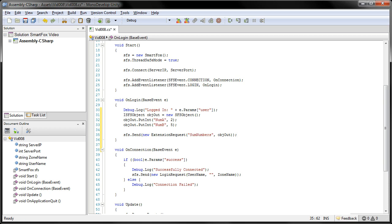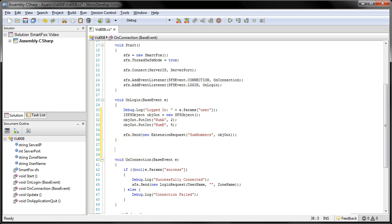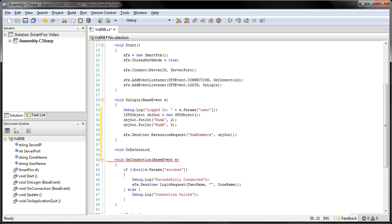After the server handles this request, it's going to be sending us a response. So we need to actually listen for that. So we're going to come down here and create a new listener. We're going to call this onExtensionResponse.